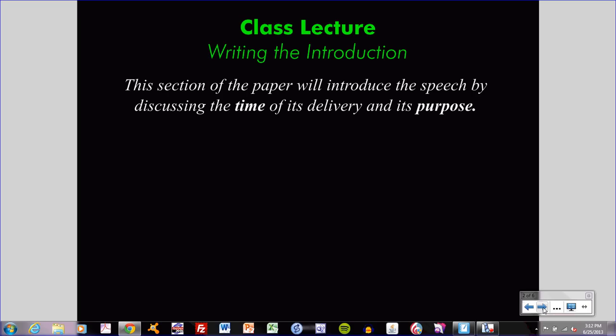Remember that you are accountable for all material in this video. Today's lecture covers the introduction section of the speech analysis assignment. The section of the paper we'll discuss today will introduce the speech by discussing the time of its delivery and its purpose. As we work through today's lecture, I will be referring to Google documents that you have access to as well — a model example of this speech analysis assignment, one that is clean and one with Google comments. If you have that readily available, you may wish to pull that up on your desktop to refer to from time to time.